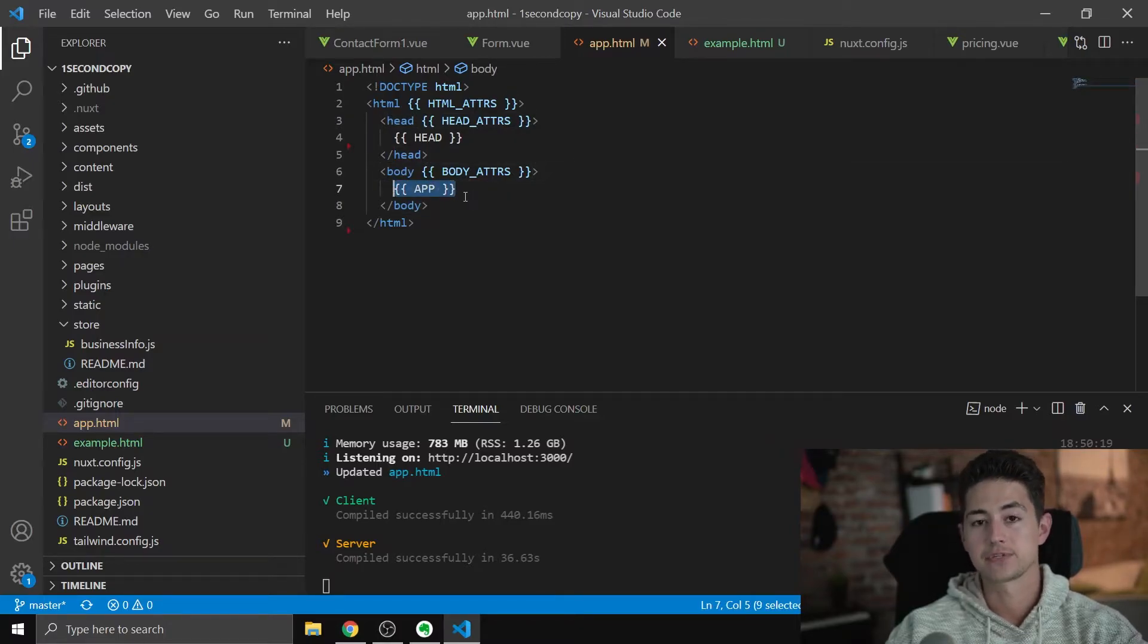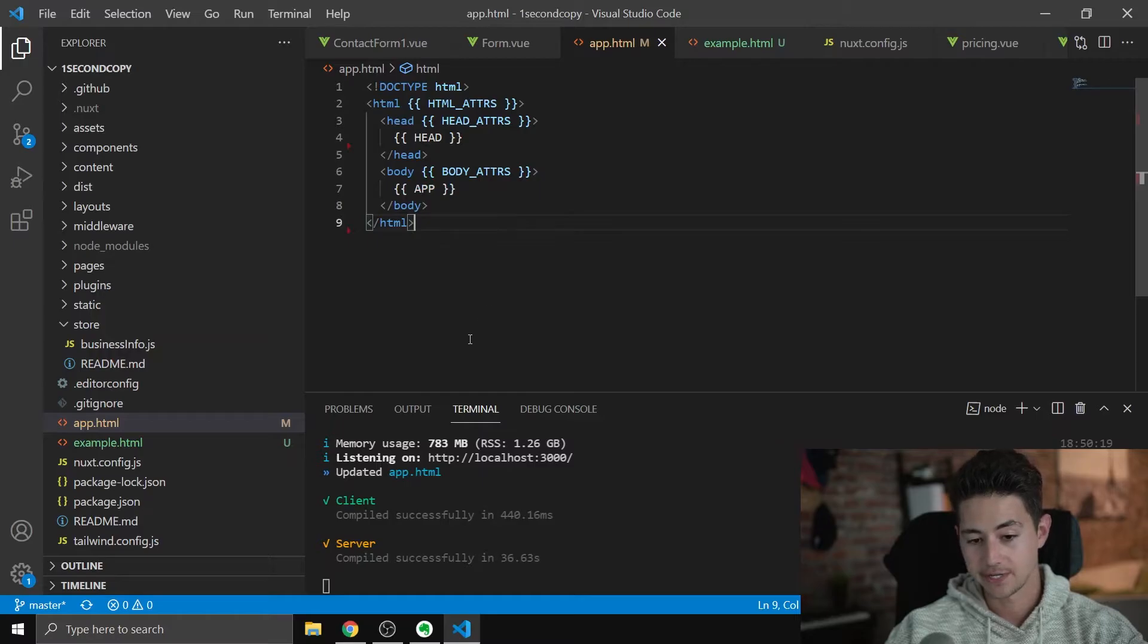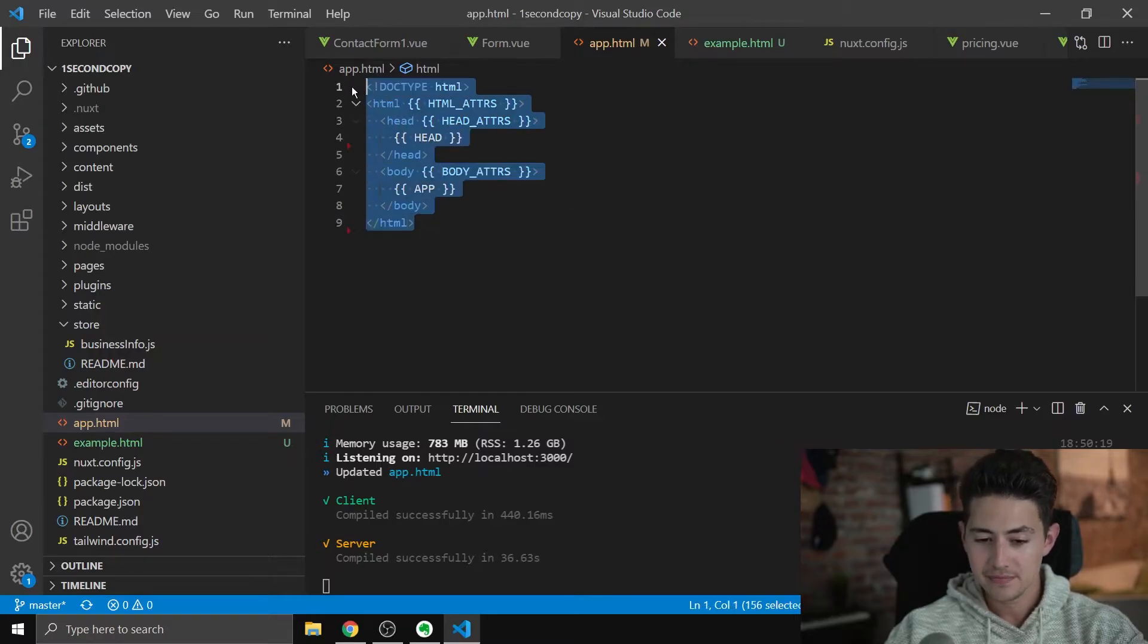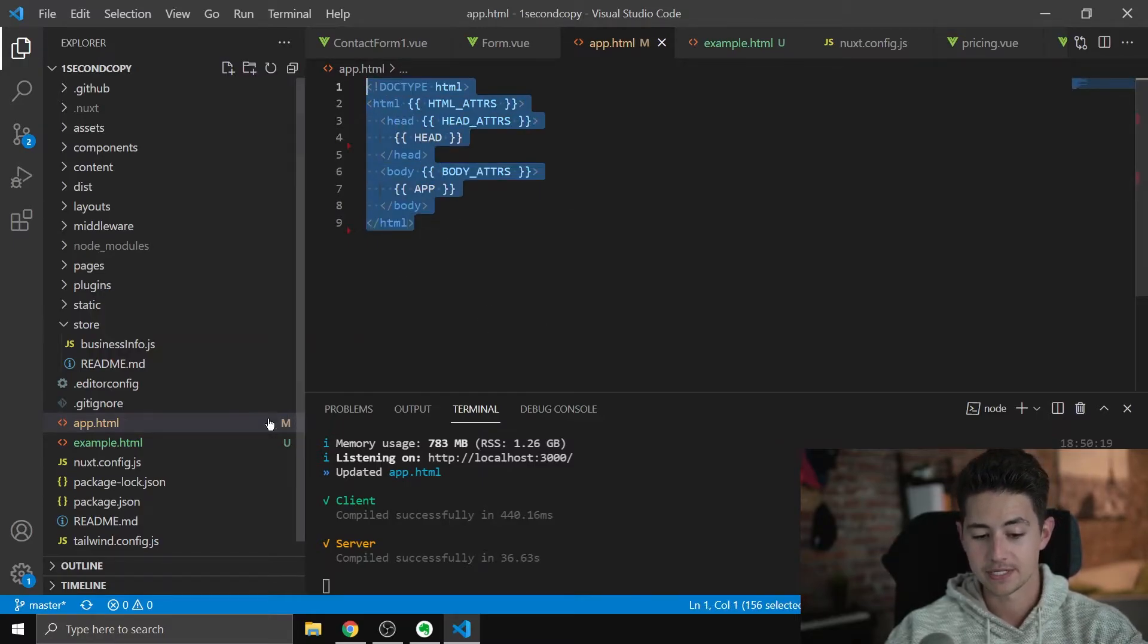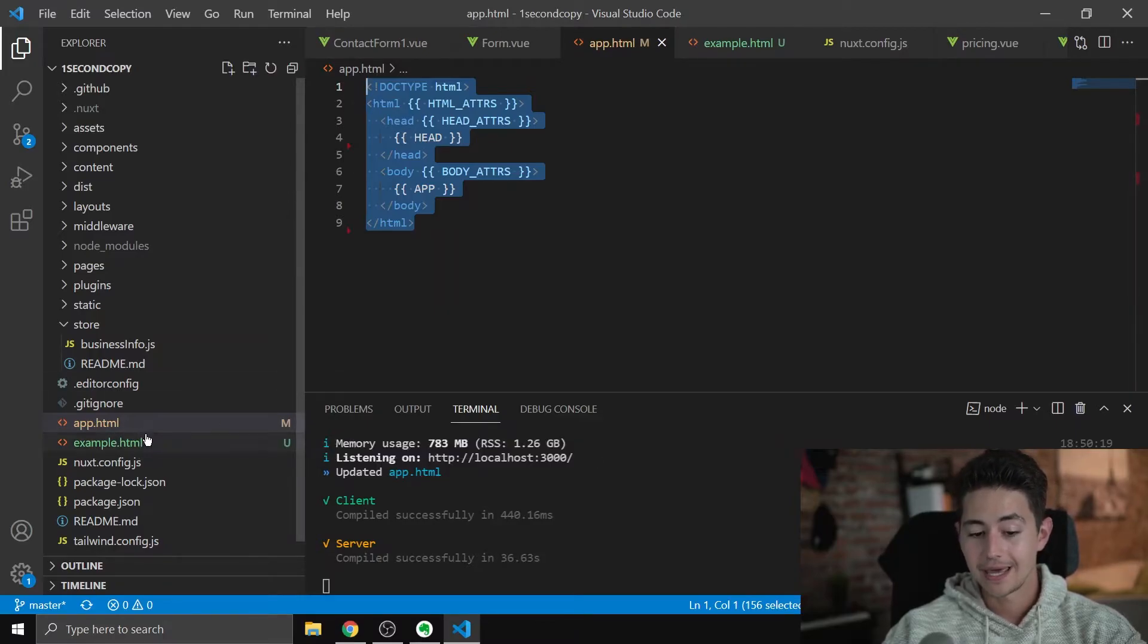This is where the main app is going to live, and then a closing HTML tag. I'm going to include this in the description so you guys can literally just copy and paste this, but make sure that the file is called app.html.